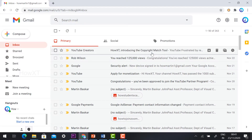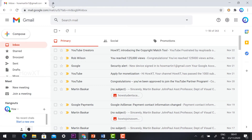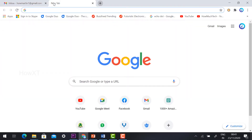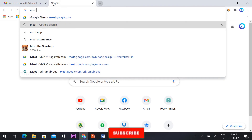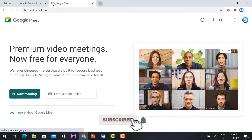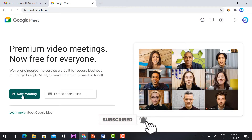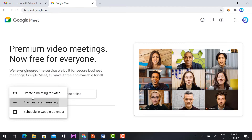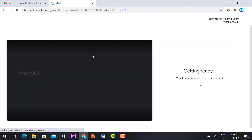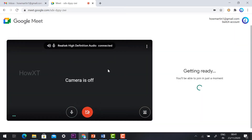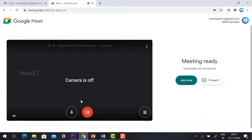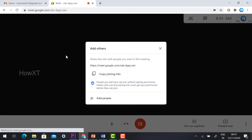Just log in to your Gmail account and go to meet.google.com. Click 'New Meeting' and start an instant meeting. Check that your camera and mic are working properly, then click 'Join Now'.